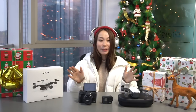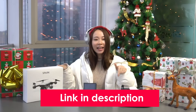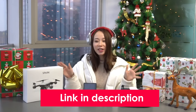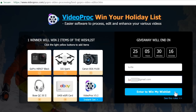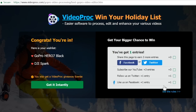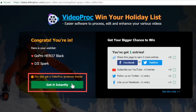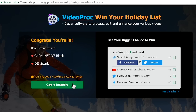To participate, just click the link in the description box of this video and head over to our event page. Select the items you want by clicking the orange buttons, then submit your name and valid email address to simply enter. You can also earn more entries. And every participant will instantly get a giveaway license to use the full features of VideoProc.